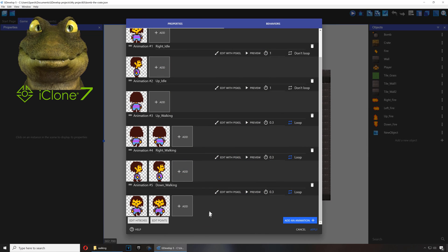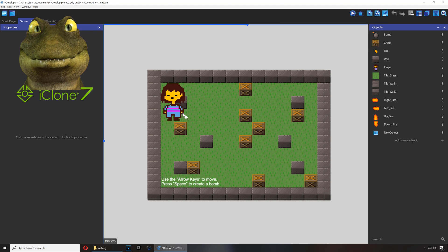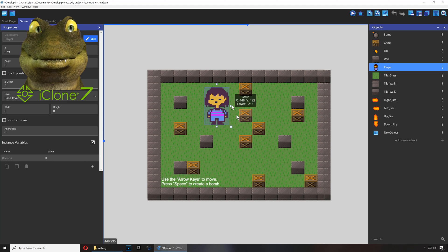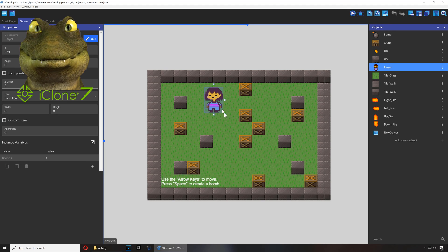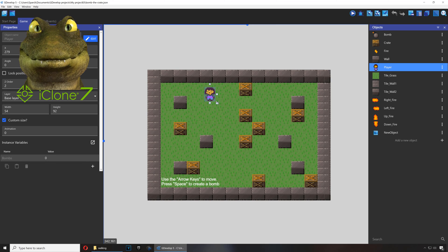All right, so that should work. Let me resize this. Around there, I think it's the right size.